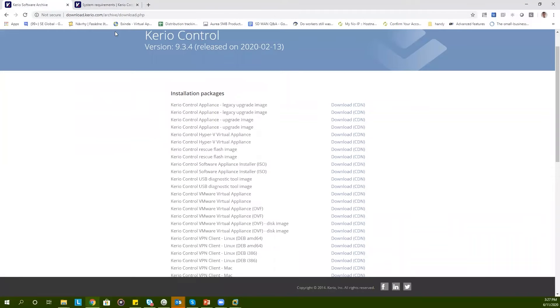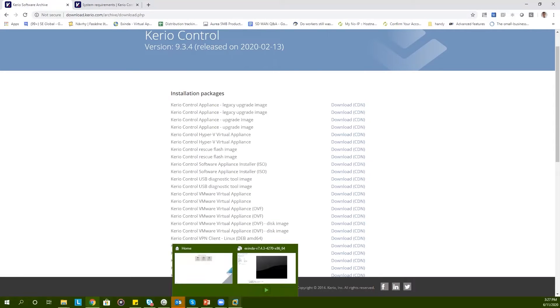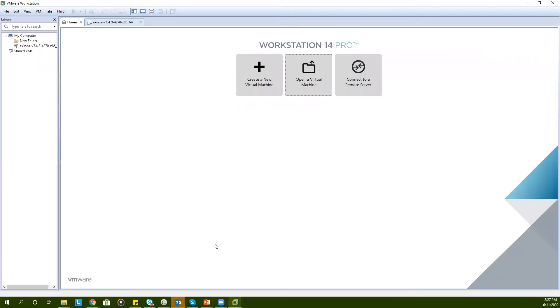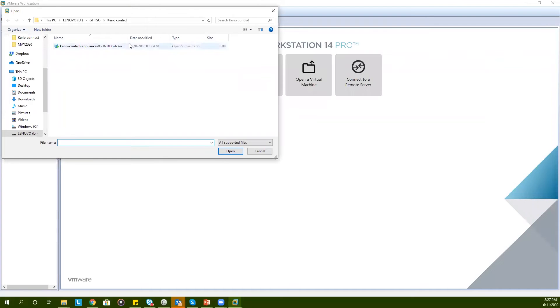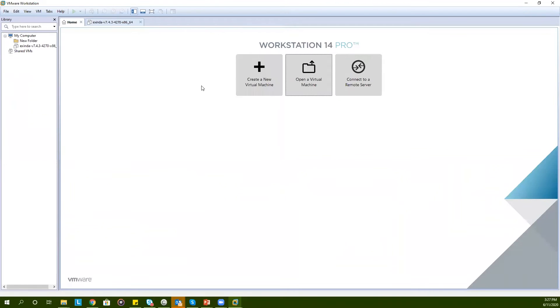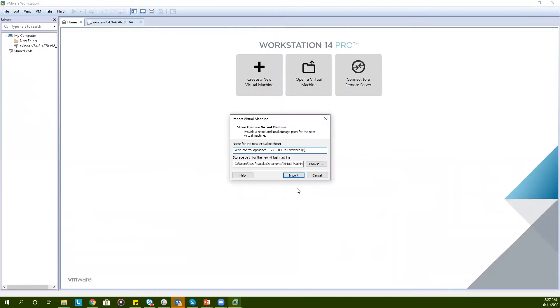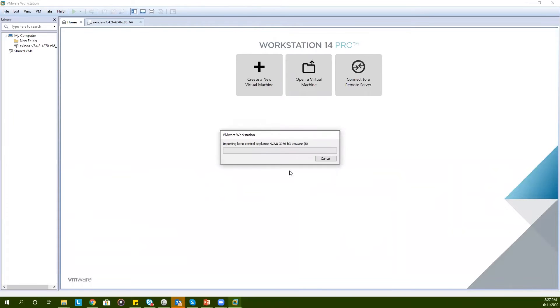Once this is done, go to download.kerio.com and choose your preferred file. In this demo, I will be using the VMware workstation as my hypervisor. The file is already downloaded, so I can go ahead and click on Open Virtual Machine. I can select the KerioControl virtual appliance, click on Import. This process will take a few moments.